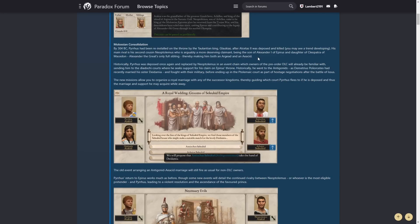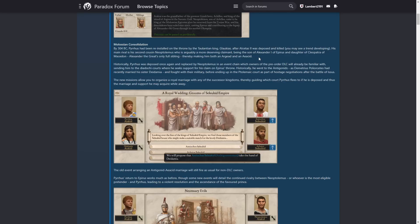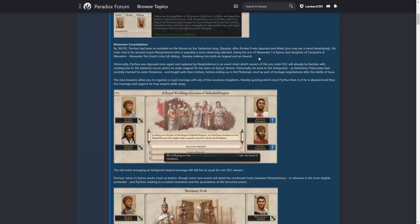His main rival is his second cousin Neophtelmus, who is arguably a more deserving claimant, being the son of Alexander the first of Epirus, and daughter of Cleopatra of Makedon, Alexander the Great's only full sibling, thereby making him both an Argiad and an Aesid. Oh, does he actually have both bloodlines? That would be pretty cool. Historically, Pyrrhus was deposed once again and replaced by Neophtelmus in an event chain which owners of the pre-order DLC will already be familiar with. Yes, and then Pyrrhus goes to live with Antigonus for a while, sending him to the Diadochi courts where he seeks support for his claim on Epirus's throne. Historically, he went to the Antigonids and even fought in the battle of Ipsus.